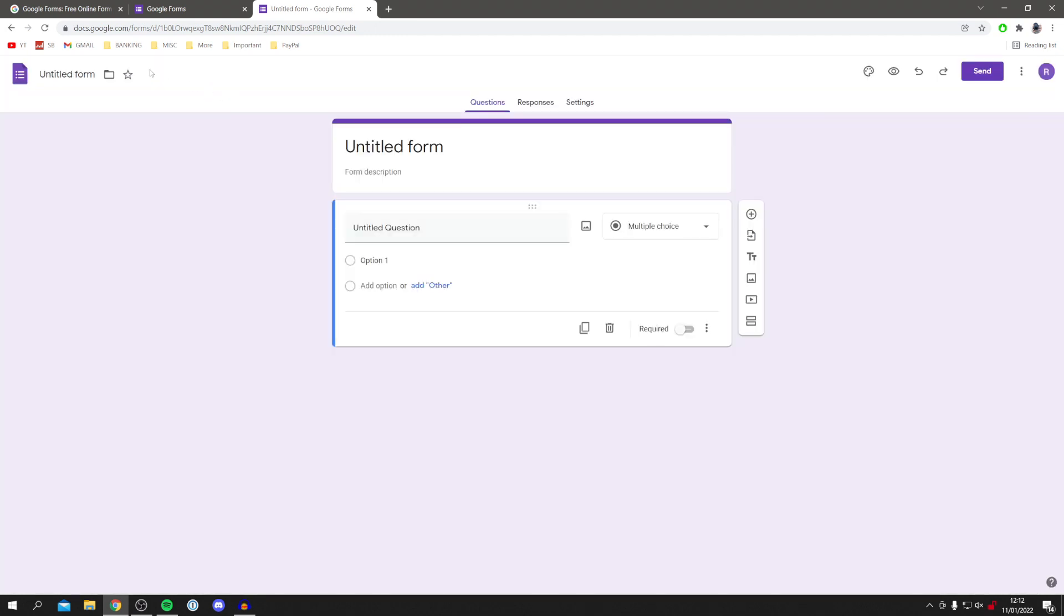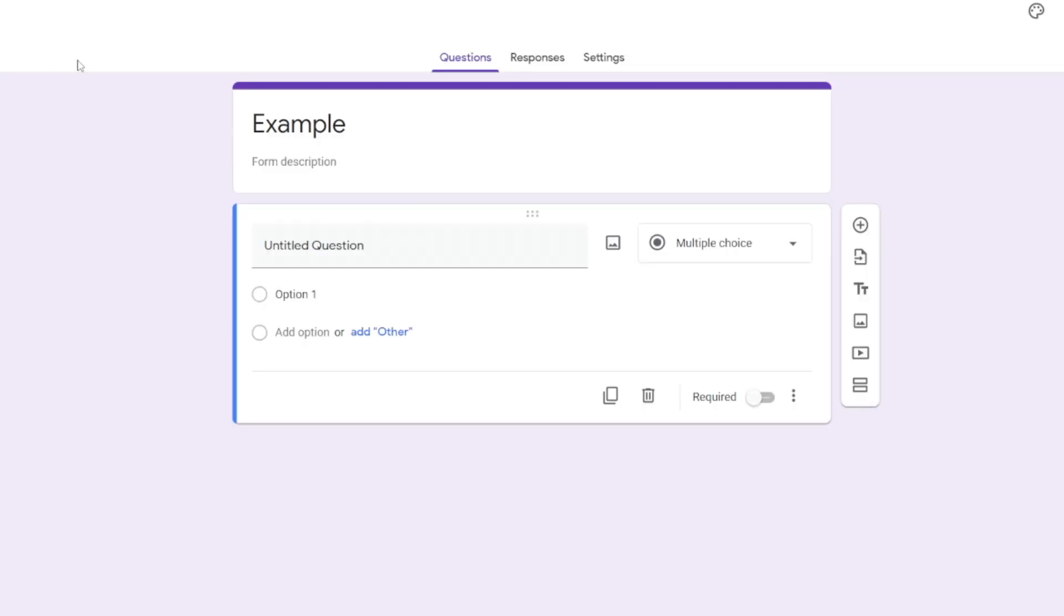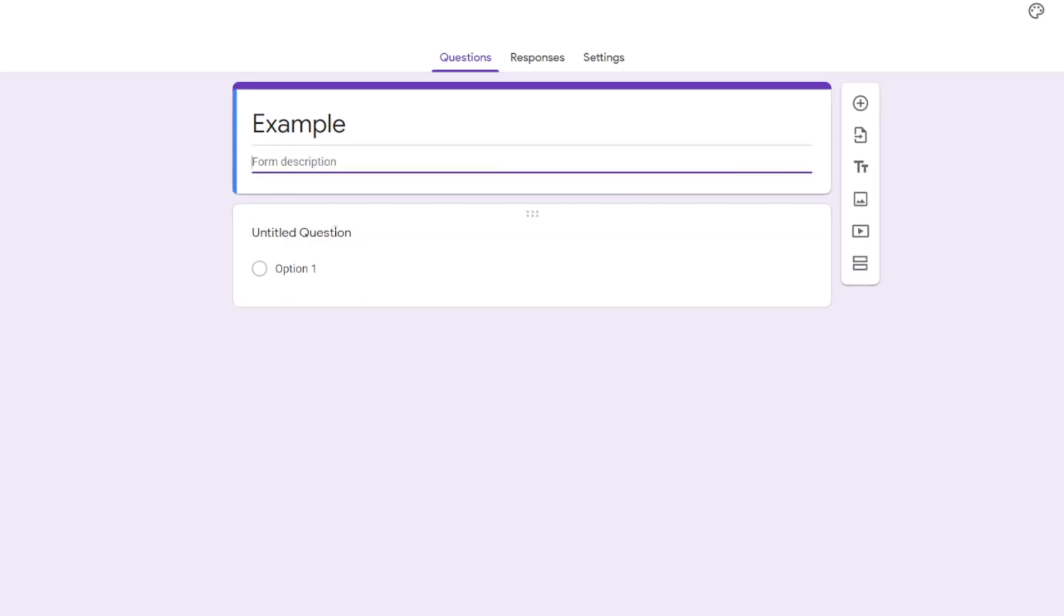First thing I recommend doing is coming to the top right and clicking on where it says untitled form and naming it whatever you'd like. So I'm just going to name this example just like so. That's also going to change the form title as well. For the description, just type in anything you'd like. So please answer these questions.